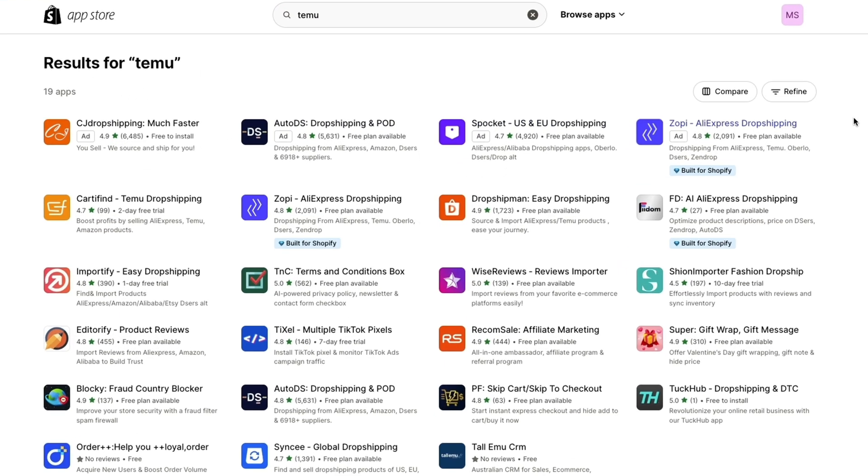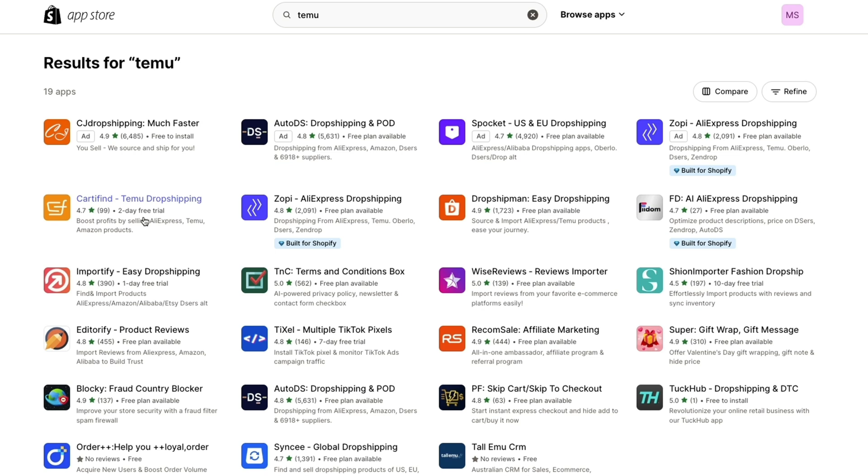Now the top four here are ads, so I recommend looking at the second row. Now here you have Cart You Find that helps you do Temu dropshipping, but they say they have a 2-day free trial. But when I tried to get this 2-day free trial, I was immediately prompted to pay $10. So I actually recommend this one called Zopi.